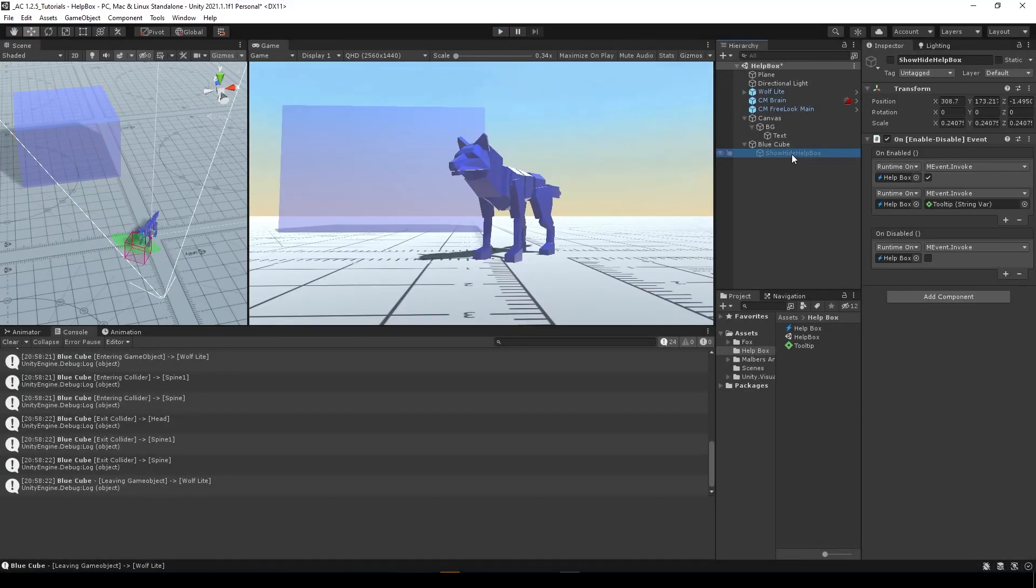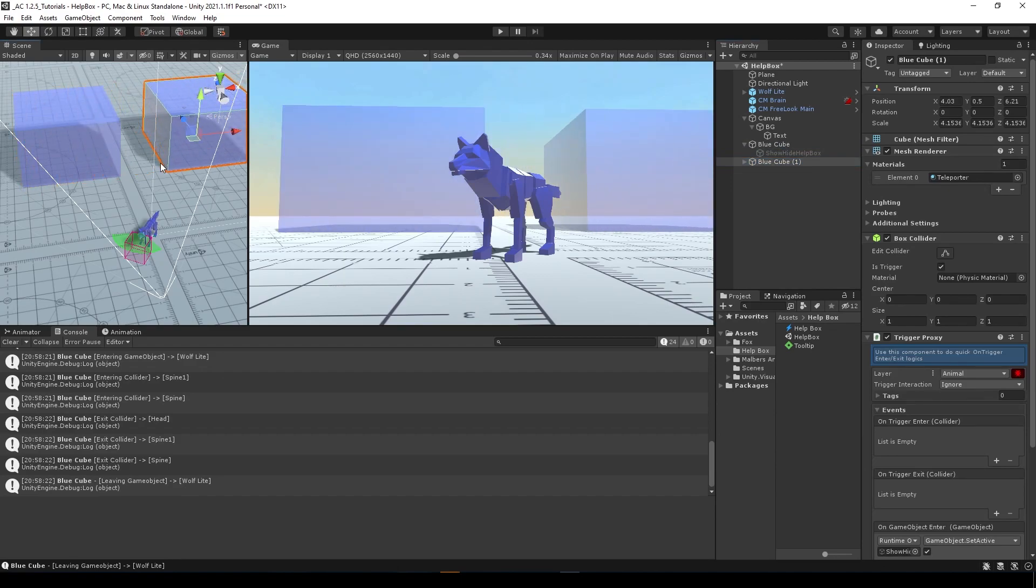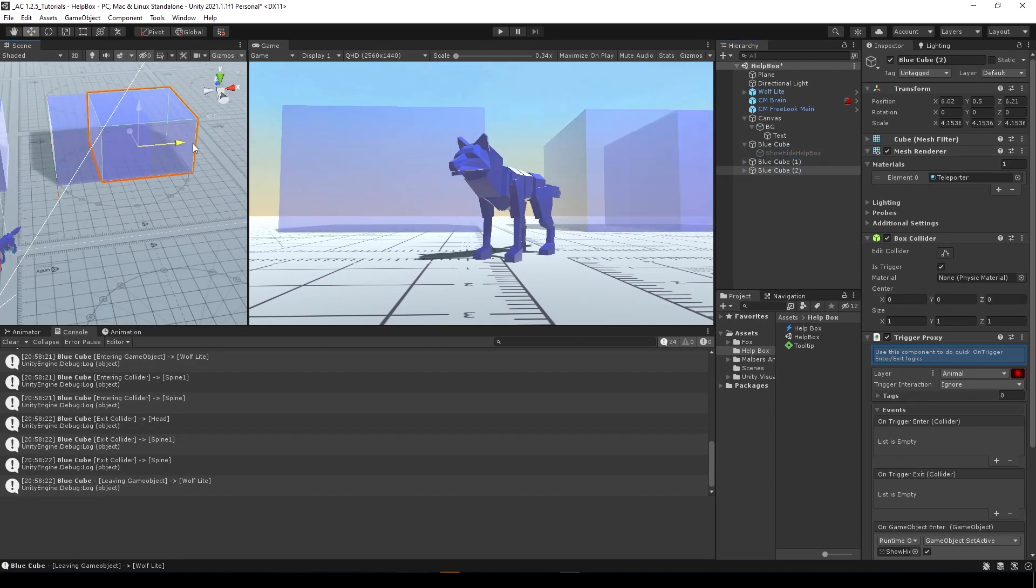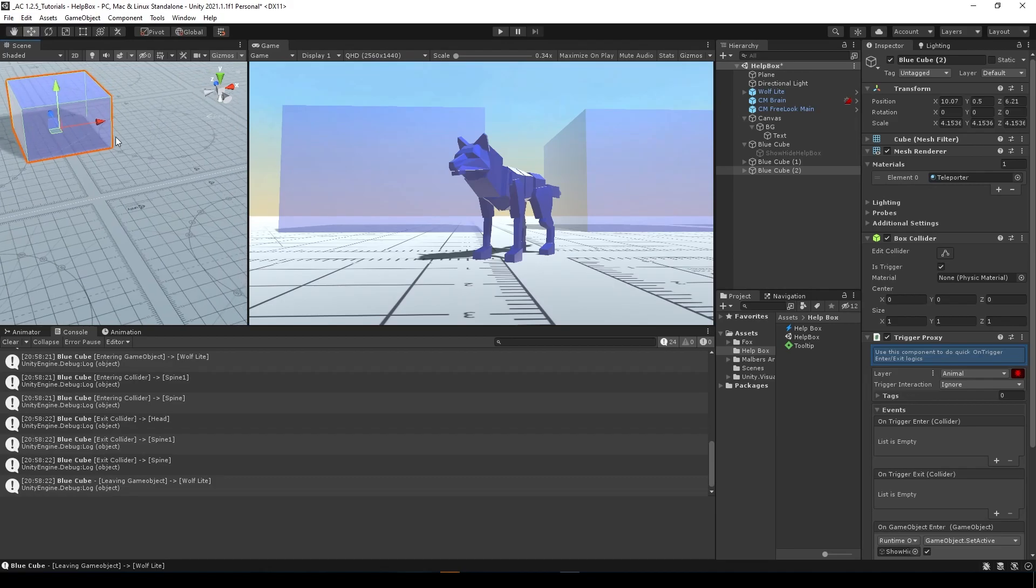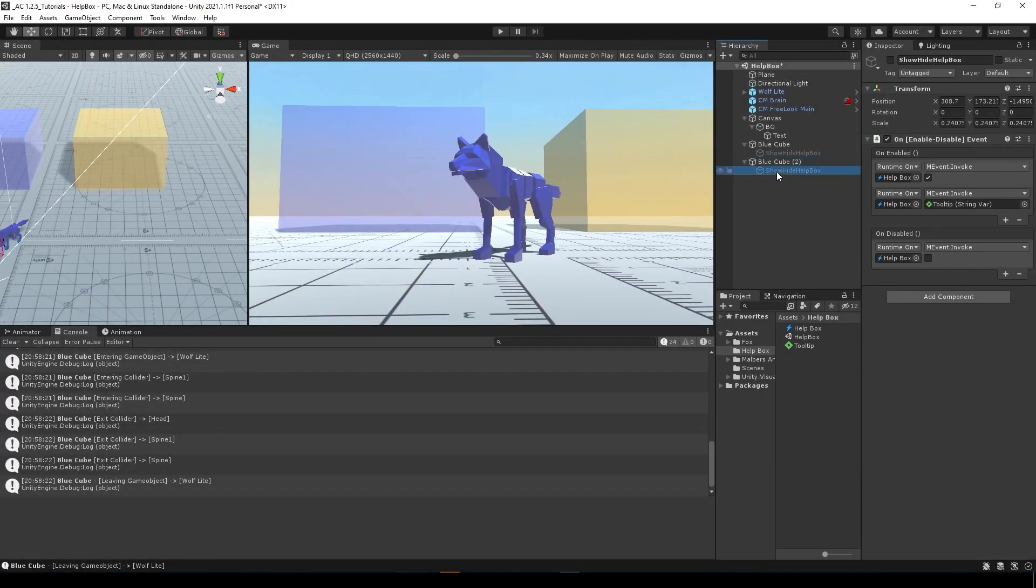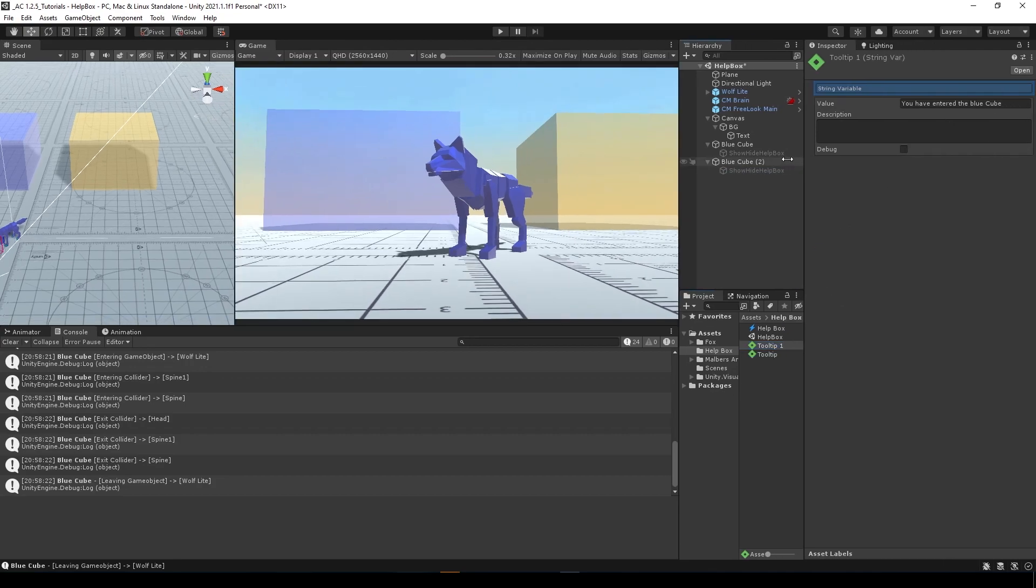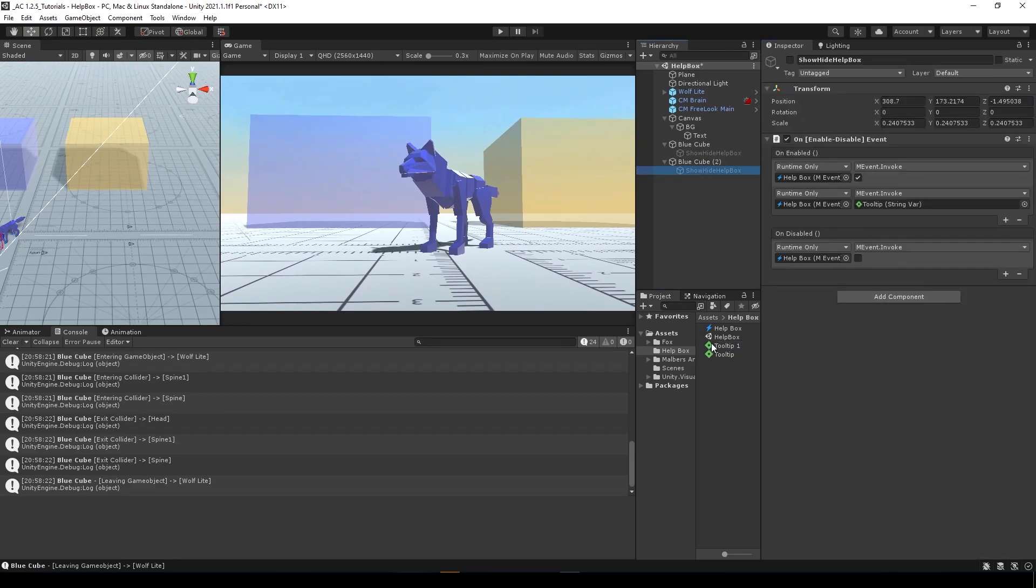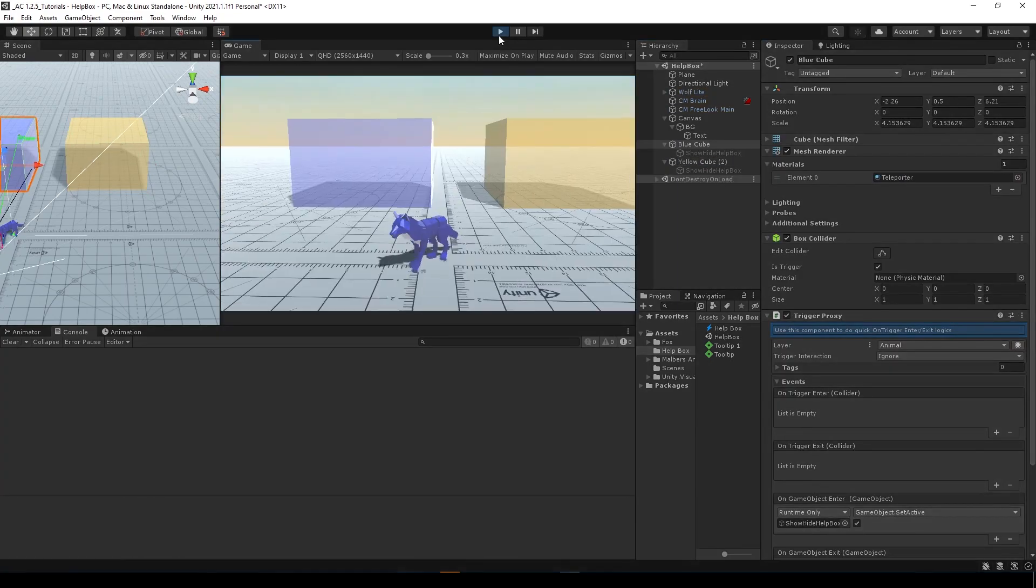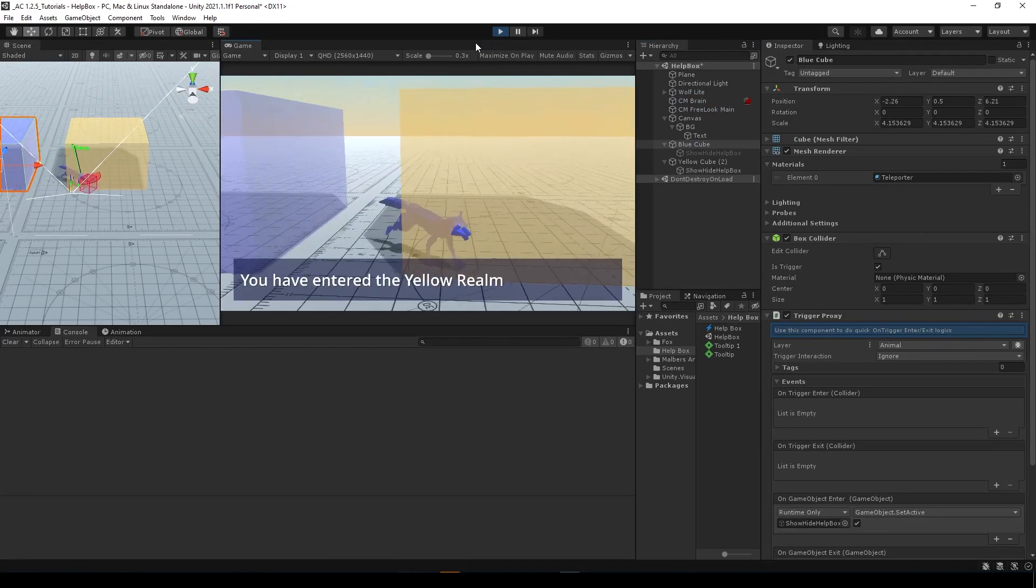And just like that, you have a trigger area that you can use in any room or anywhere to show and display tooltips in your game. And here, for example, I want to change the tooltip to another tooltip. Let's duplicate this one and enter the yellow realm. And let's use this one here on the other show and hide game object and disable the debug mode. And that's it.